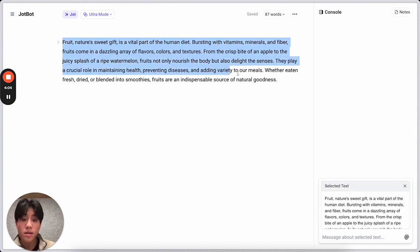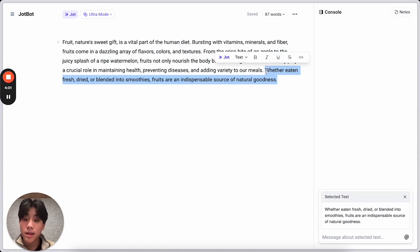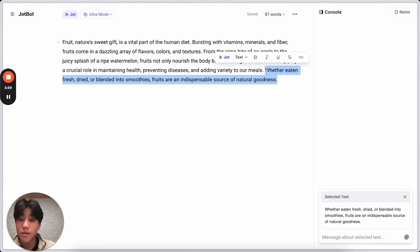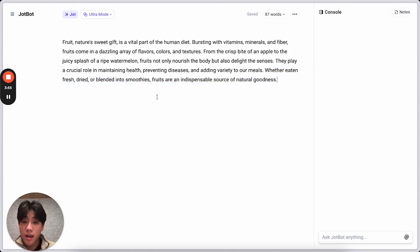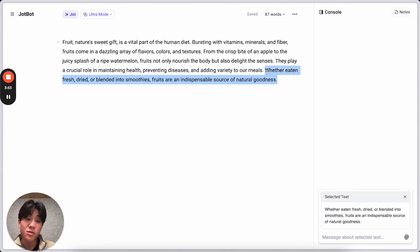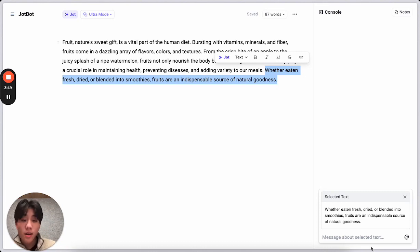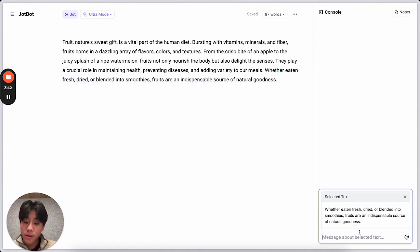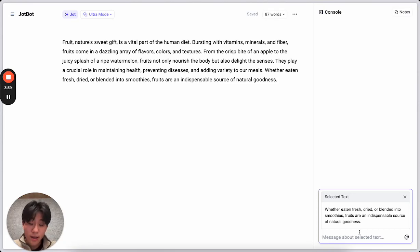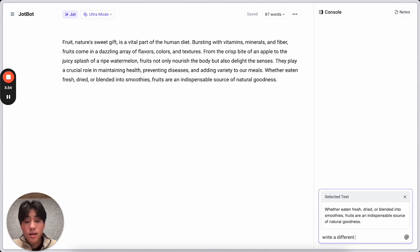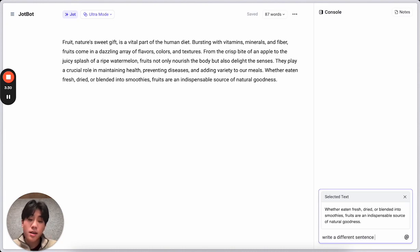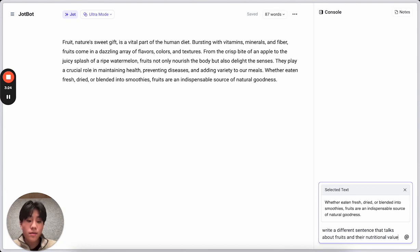I like where this is going, but I don't love this last sentence. Whether eaten fresh, dried, or blended into smoothies, I kind of want to talk more about its nutritional value. Or fruits' nutritional value. You can see that when I select text, it automatically pops up in the console. No copy-pasting needed. And what the console does is gives you responses that you can add directly into your document. I'm going to go ahead and say, Write a different sentence that talks about fruits and their nutritional value.